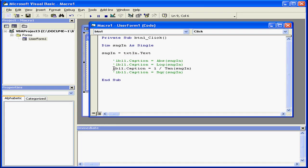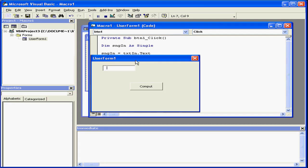Let's take a look at our last built-in function example, the square root function. Let's run the application. Let's look for the square root of 36. The result is 6.